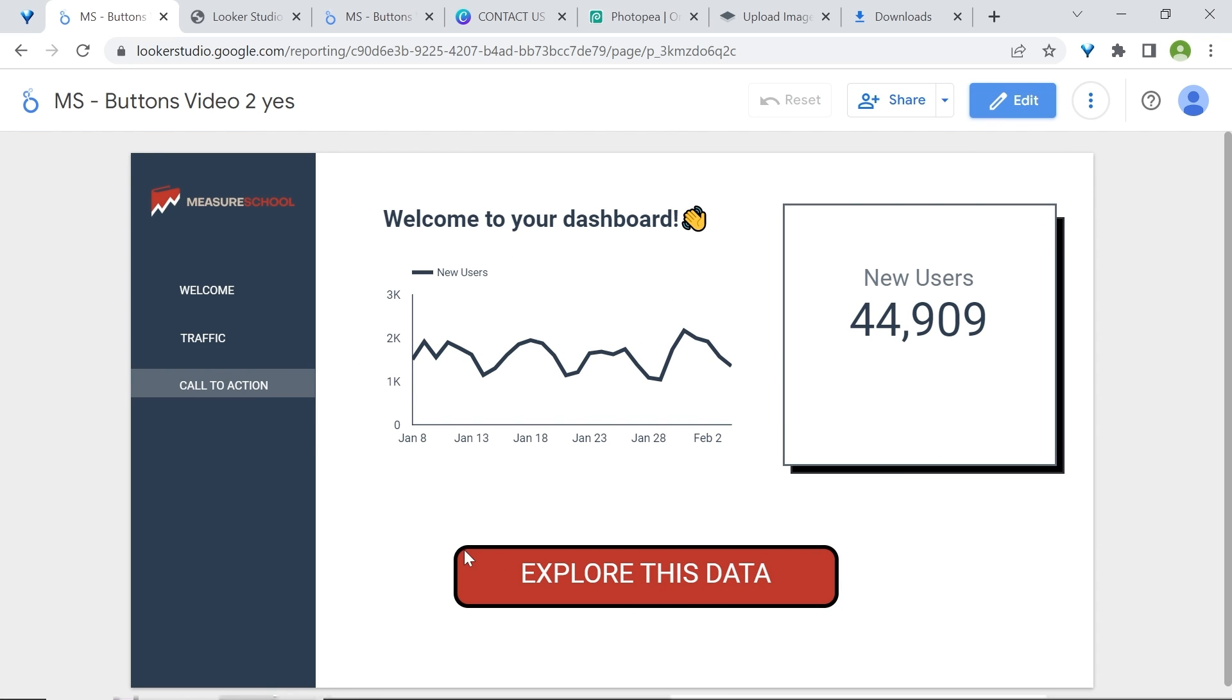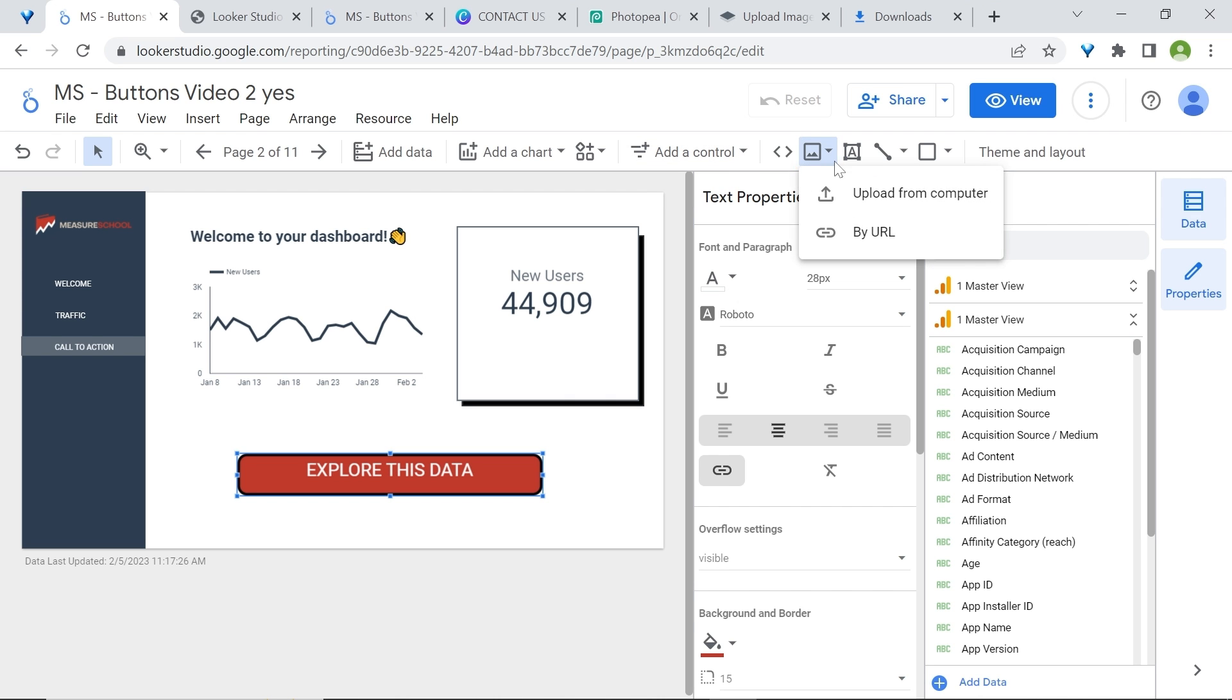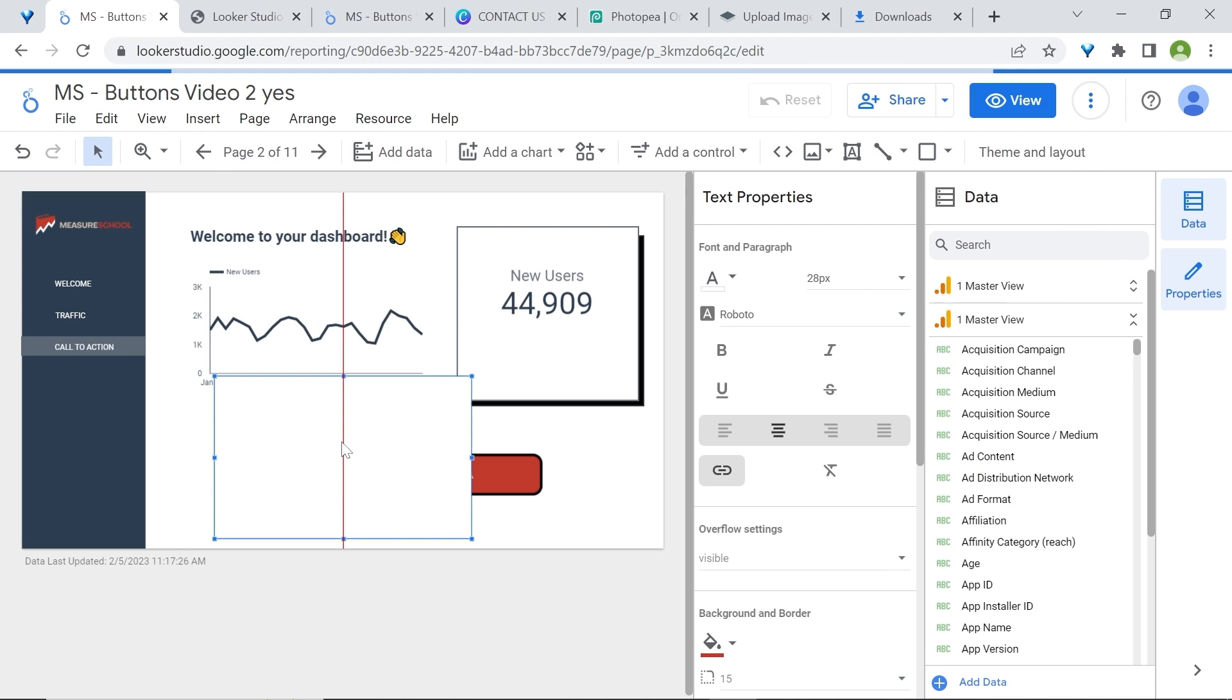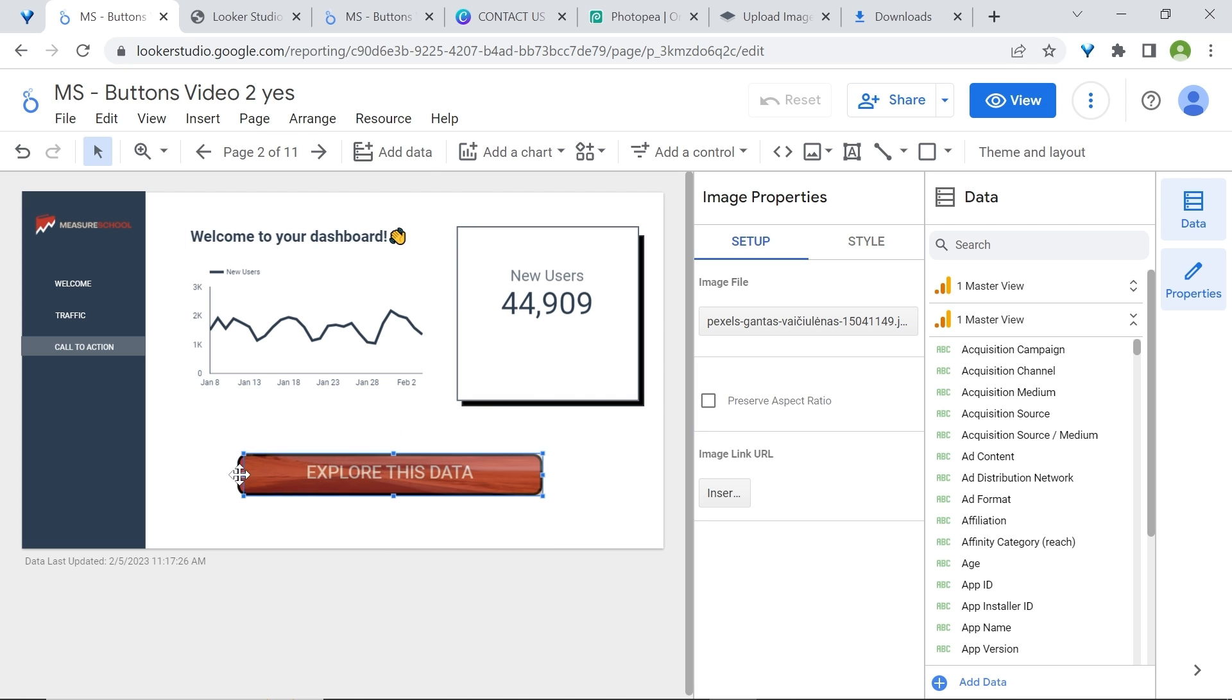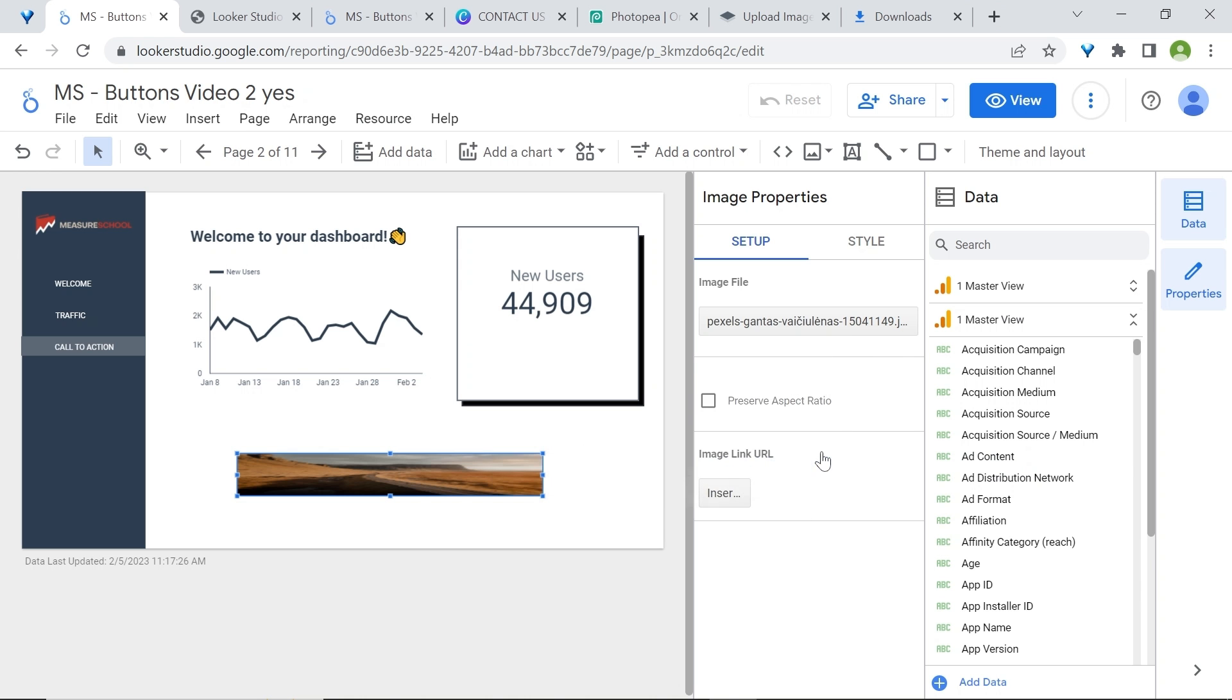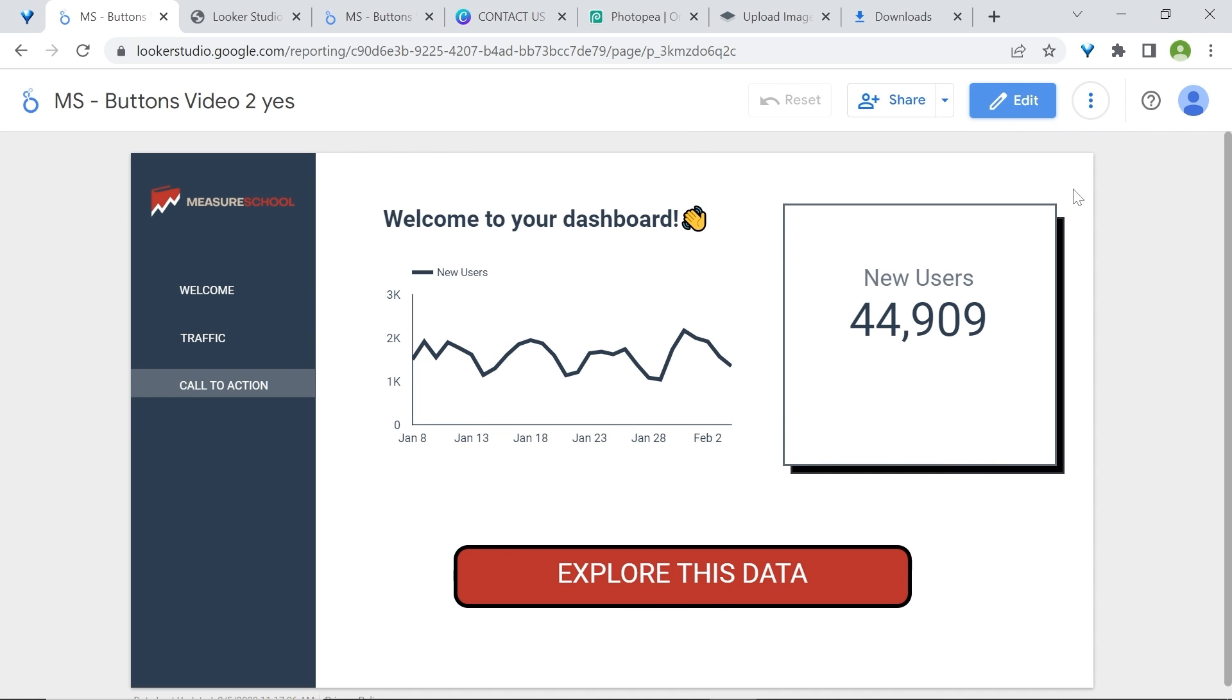Now, to solve the issue of the non-clickable spaces, you have two options. Either reduce your button size or another option is to add an image. For this, go to the toolbar at the top, click image, select any image that you feel like, and then unselect preserve aspect ratio. This will allow you to resize the image to the exact size of your button. Now, in the image link URL, go to insert link, paste your link, or click to link to one of the pages of your report, click apply, and then go to style, opacity, and set it to zero. Now, the entire button can be clicked.